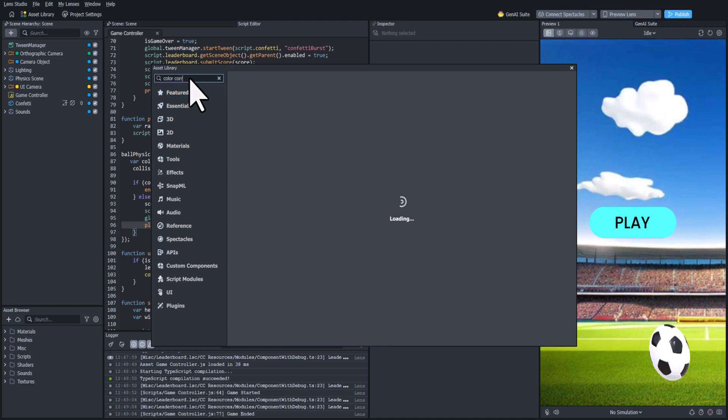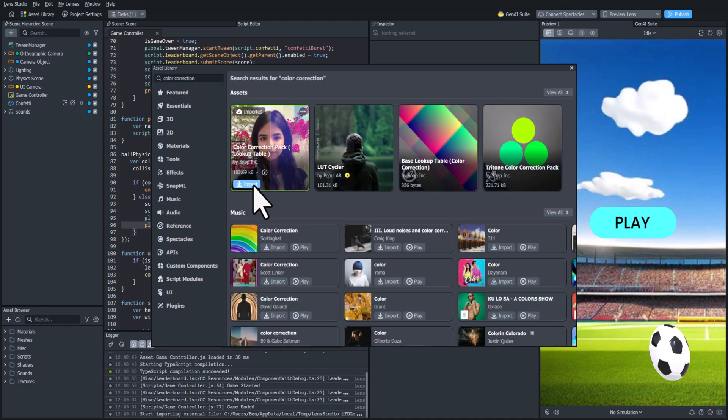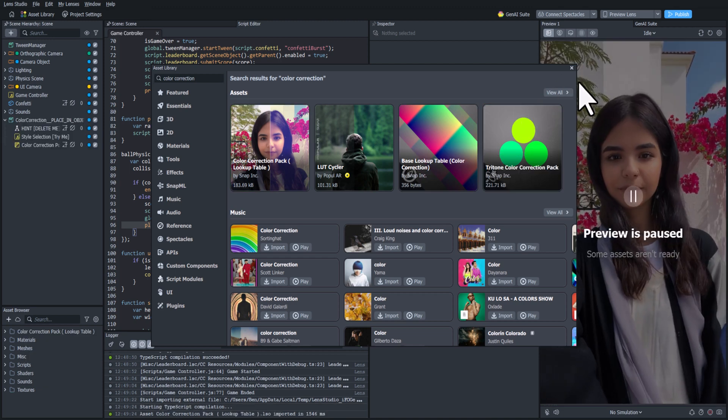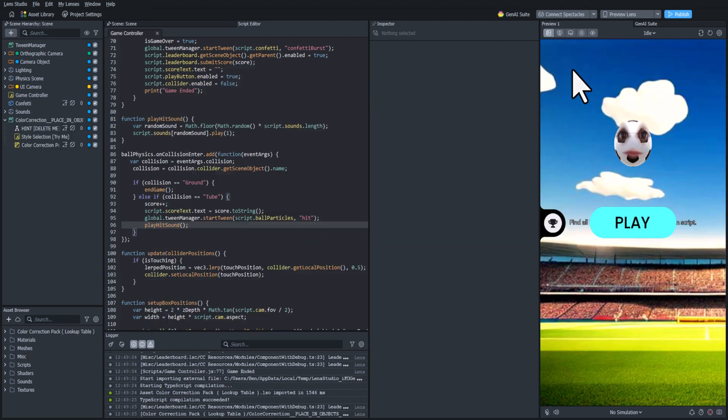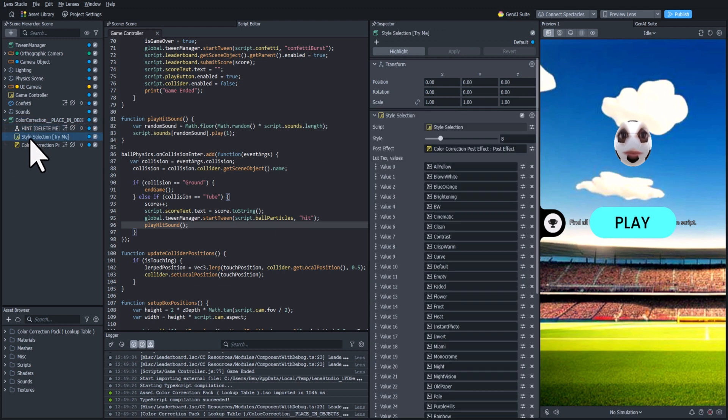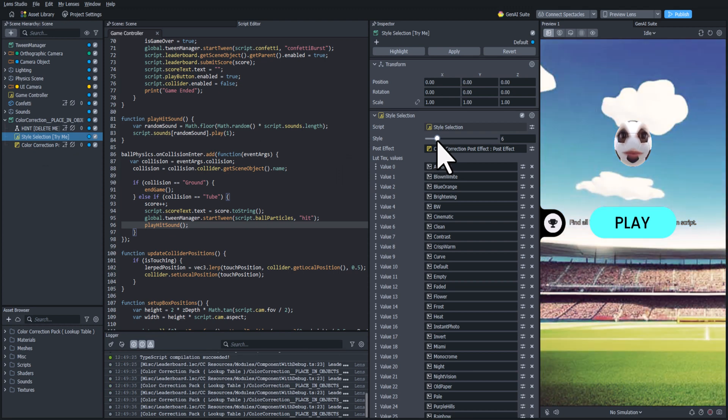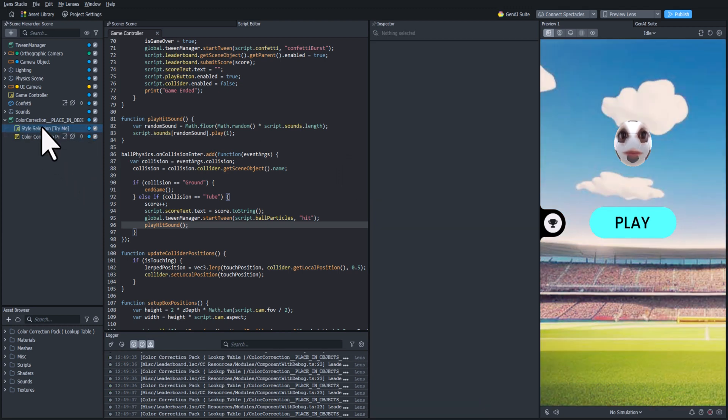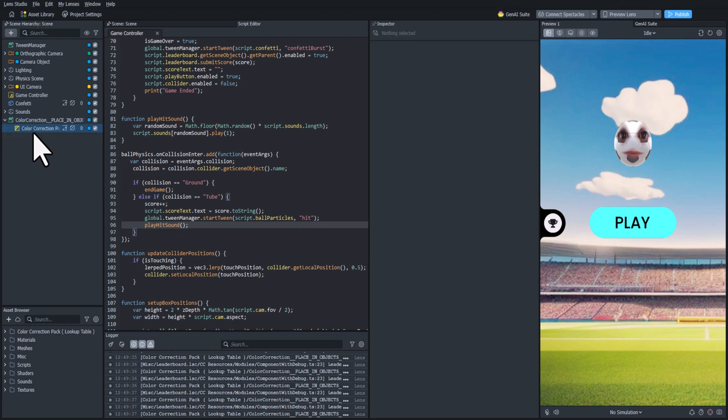And let's add some color correction to our lens. And this is going to really bring the entire scene together and kind of give it a more cohesive feel. So we're going to search for the color correction in the asset library. And we're going to add it. And you can see in this style selection we can choose between all of the different color corrections that are available. I think I'm going to go with the one called clean. I'm going to set it to that index and see how it looks.